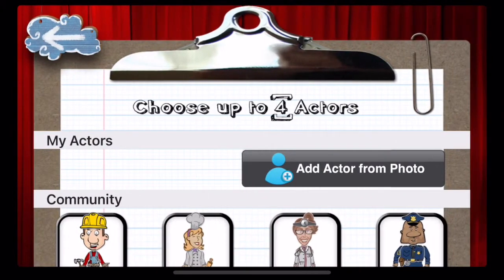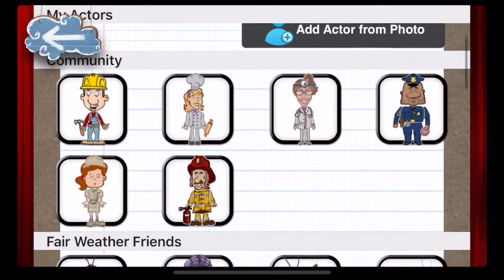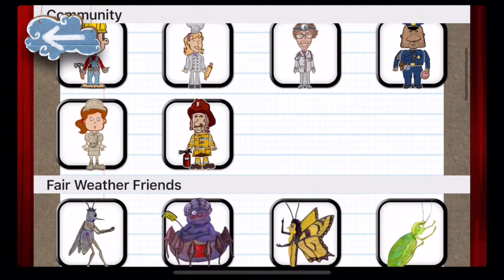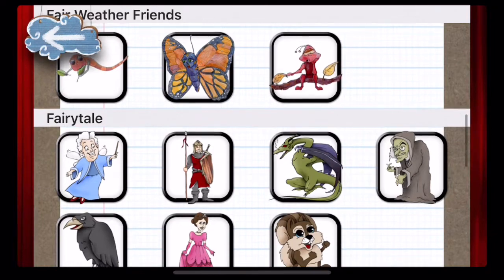To begin an animation, you are given the option to choose up to four actors, or you can add your own from your photo gallery by taking a photo.